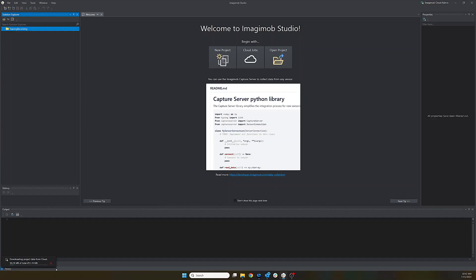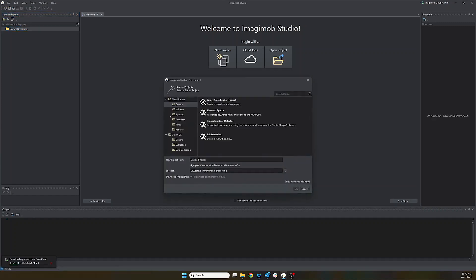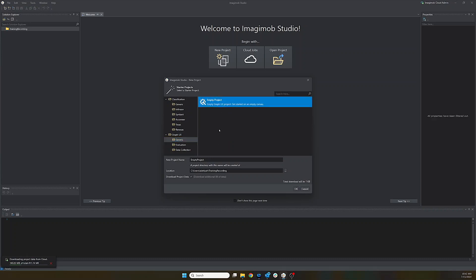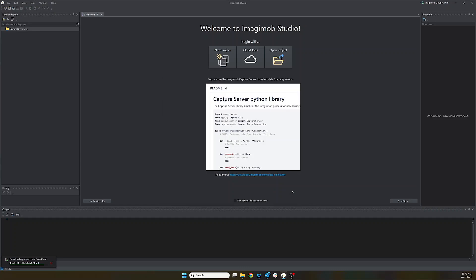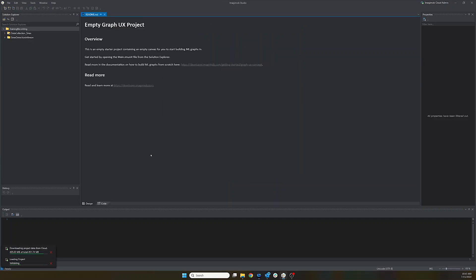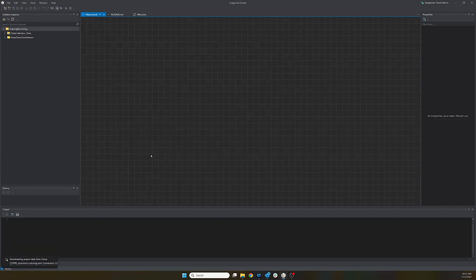This will download the data sets and the predictions and things like that. Otherwise, you just get the trained models but none of the data. We also want to do a data collection, so we want to create a graph UX project. And we're going to start from an empty canvas and we'll give it a name, data collection siren. So now it will download all of the data sets, so you just need to give it a moment to download everything.